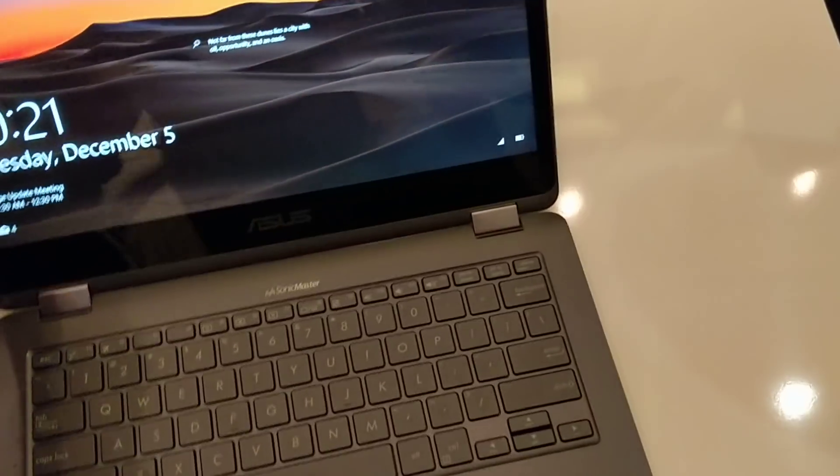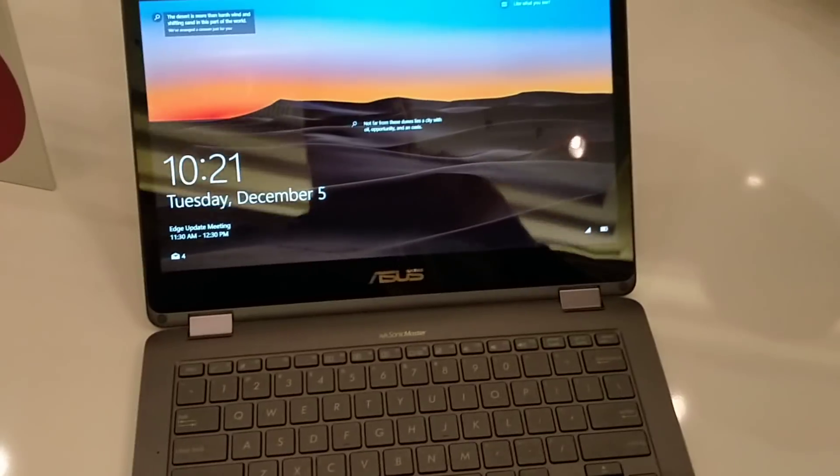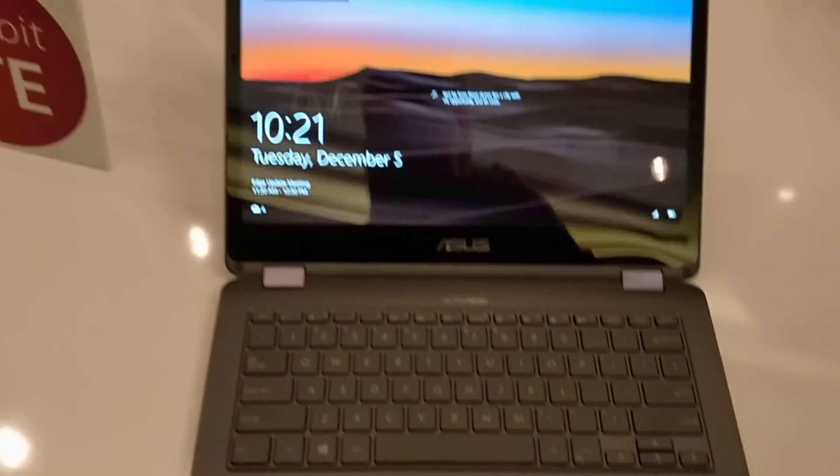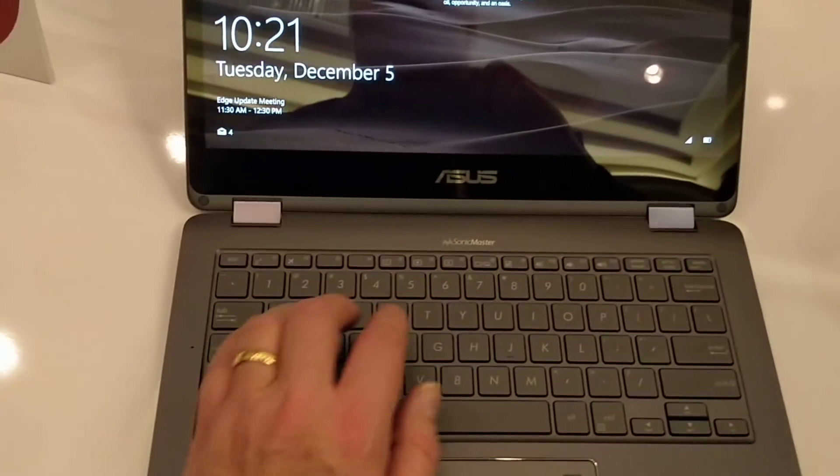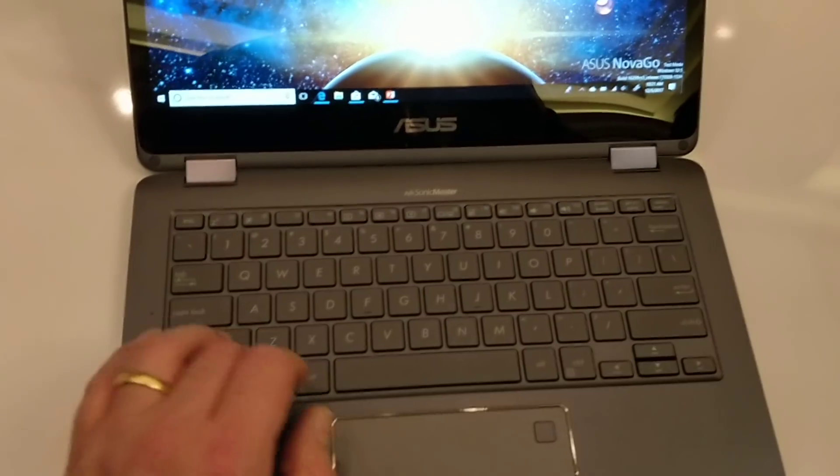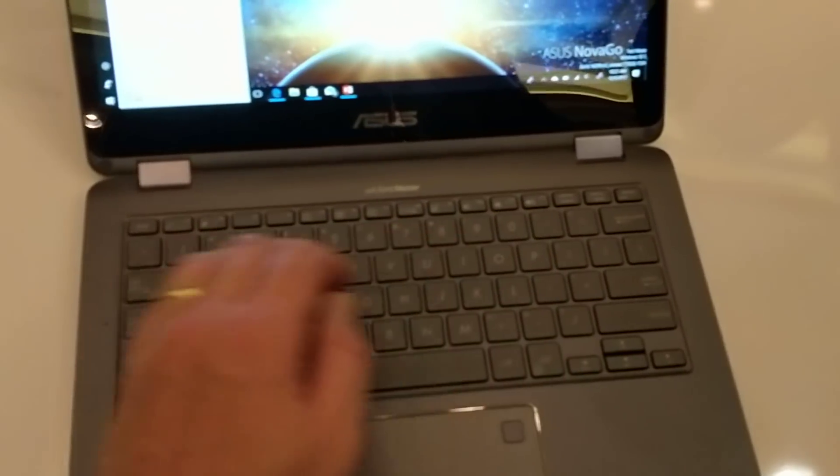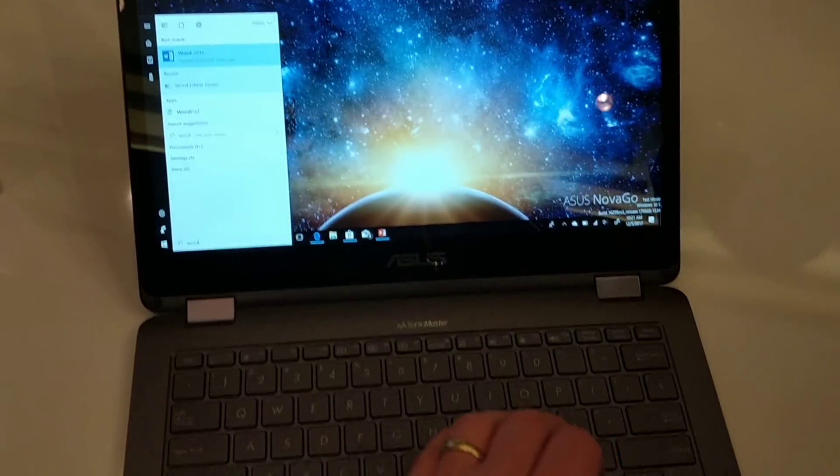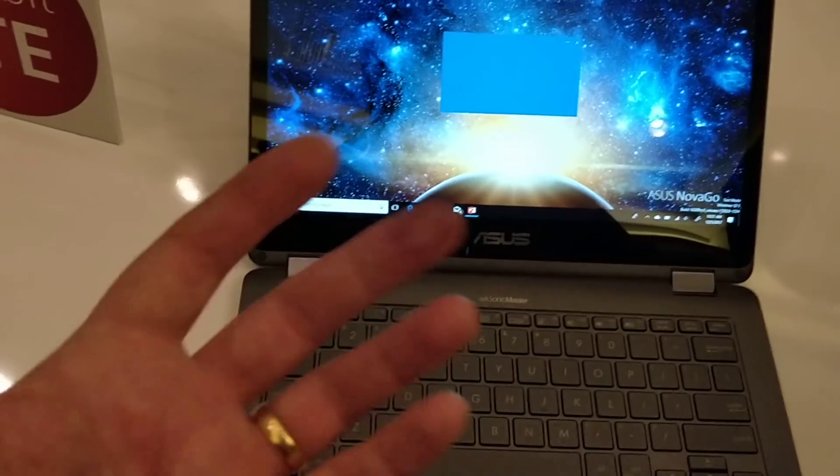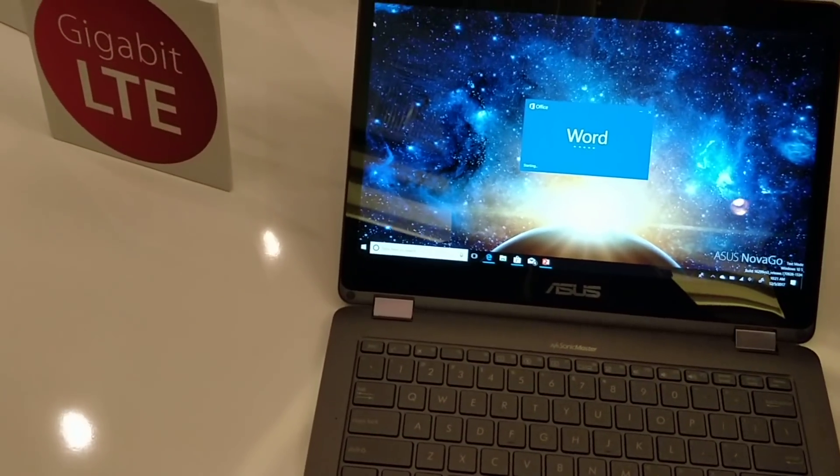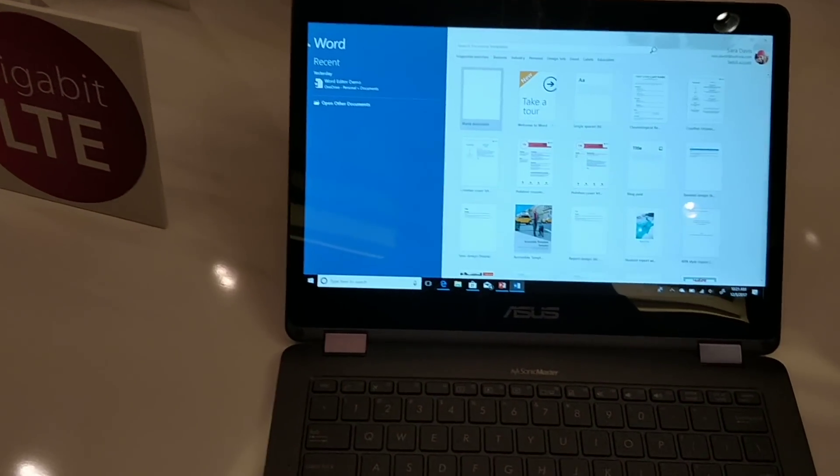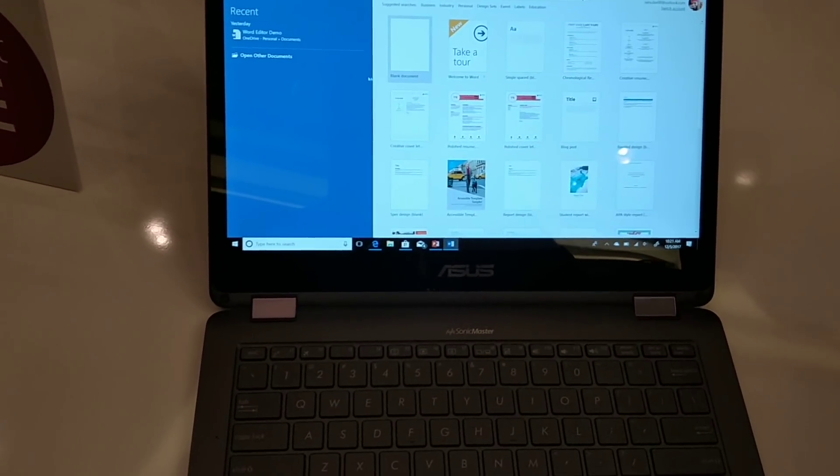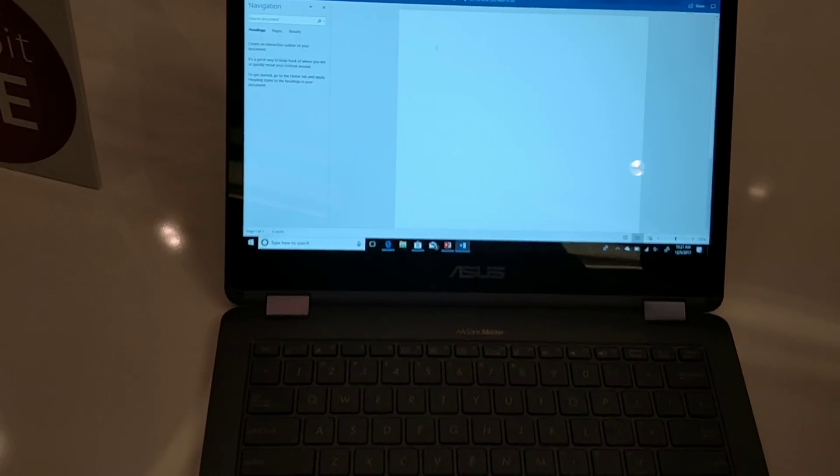Now this probably is not going to feel any differently than any other Notebook or Ultrabook that you have. You can go ahead and flip it through. The keyboard feels pretty much like a standard Asus keyboard. What really you're going to see from this is long-term battery life. You're going to be doing everything that you normally are doing, but you're going to be doing it over a longer period of time.